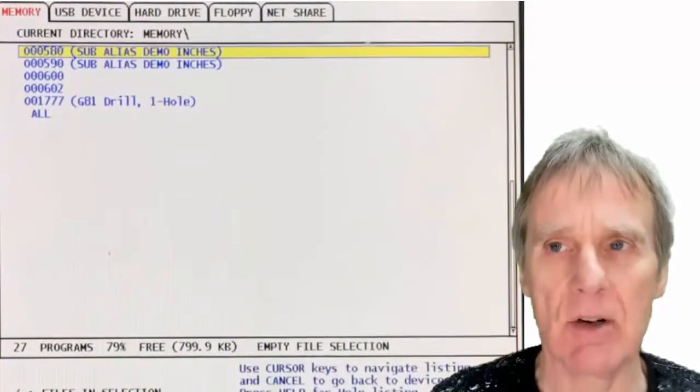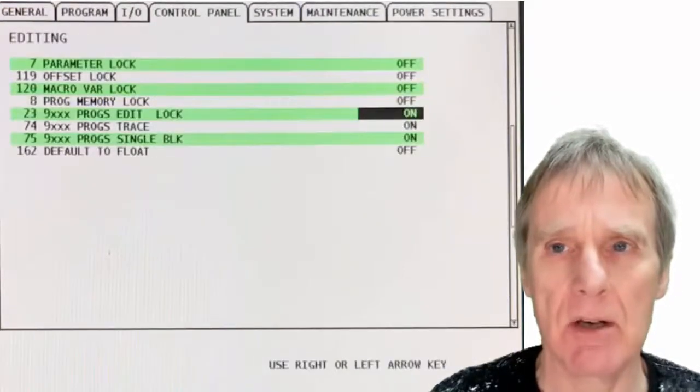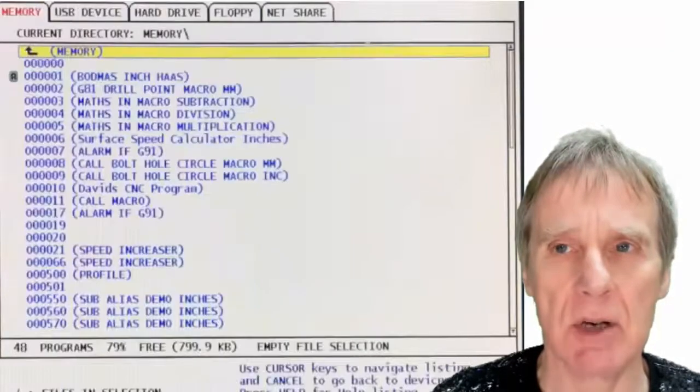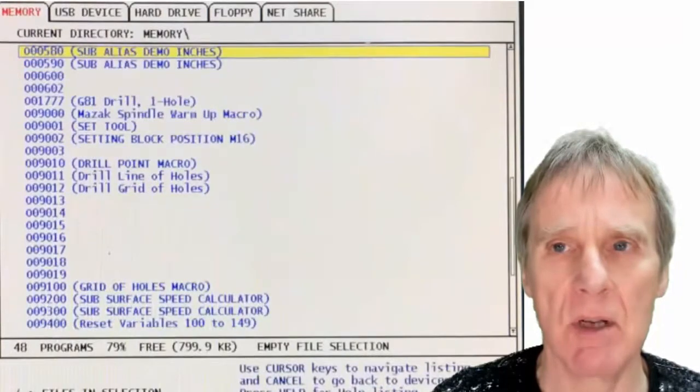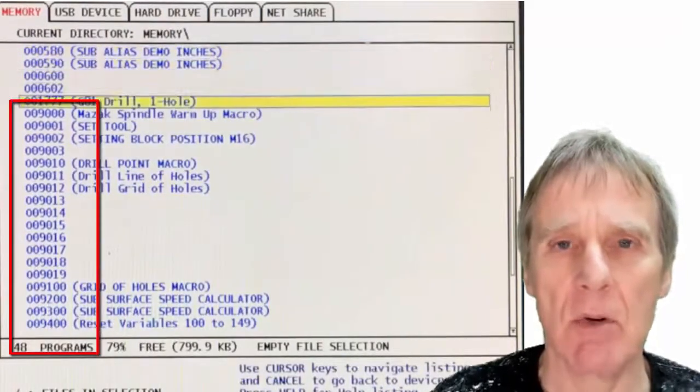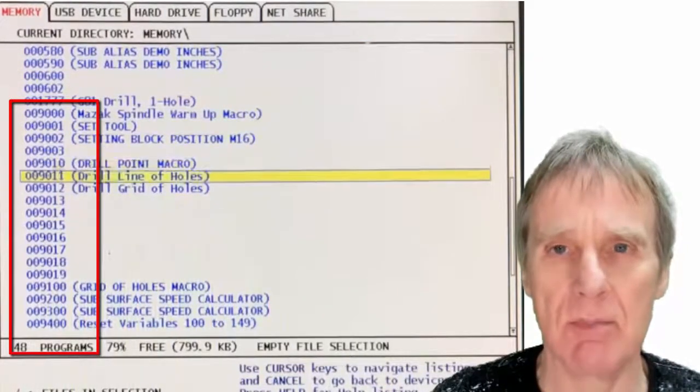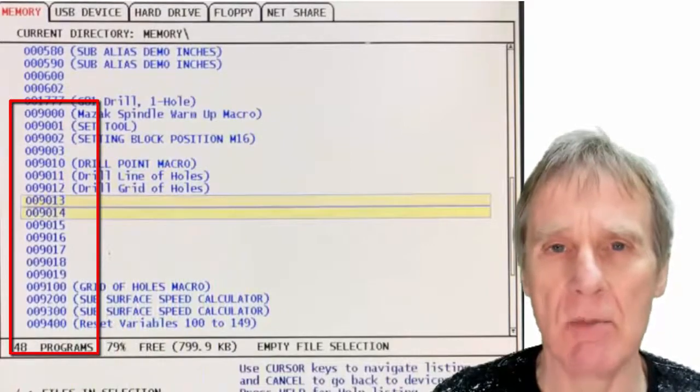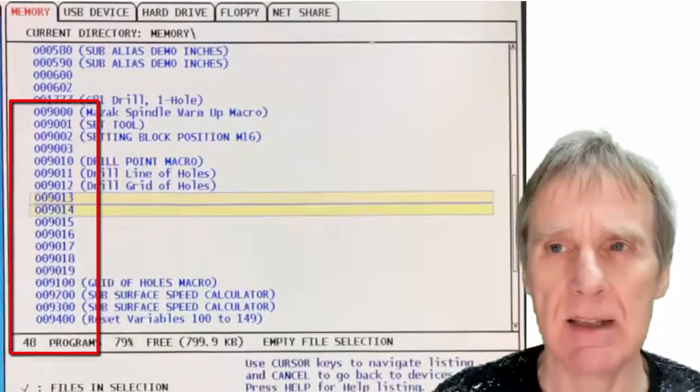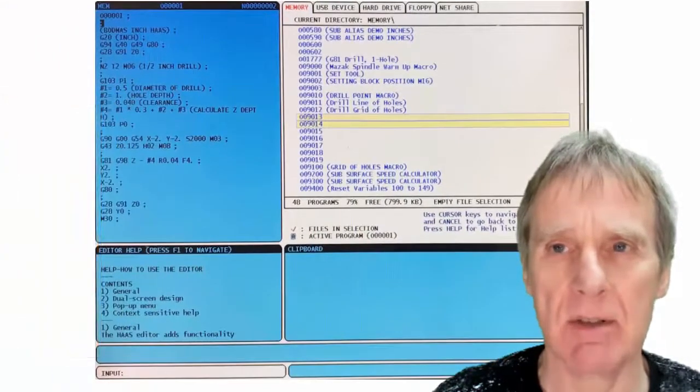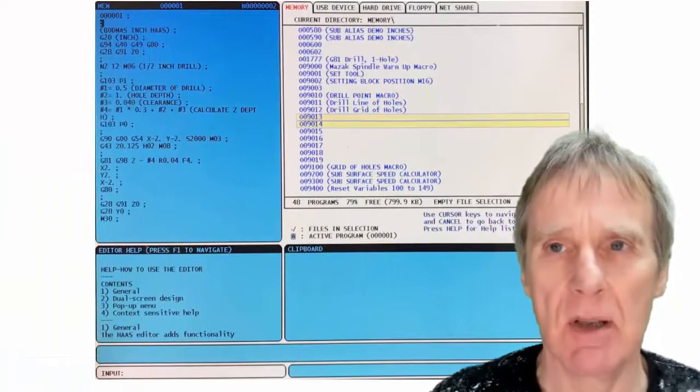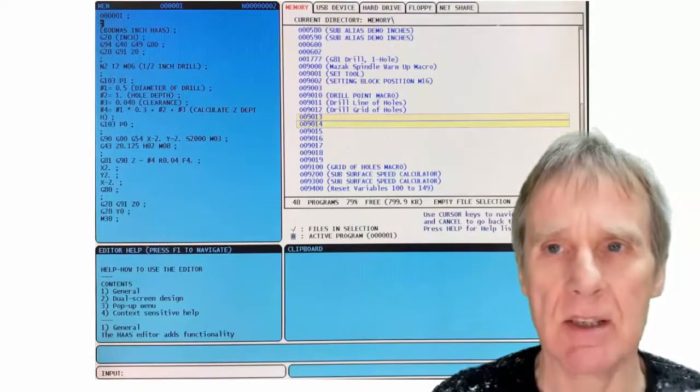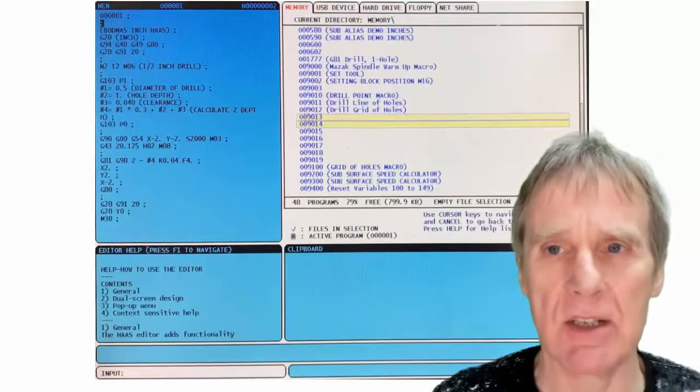You'll see that there's no 9000 series programs there. If I switch that off again and you go to that page, you can see that the 9000 series programs are visible. So it's obviously working. It's quite quick and easy to do that, so use it all the while because you don't want to accidentally delete these programs. It is pretty serious if you get rid of them.